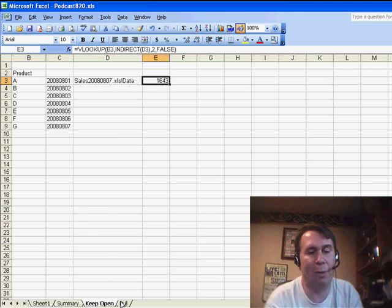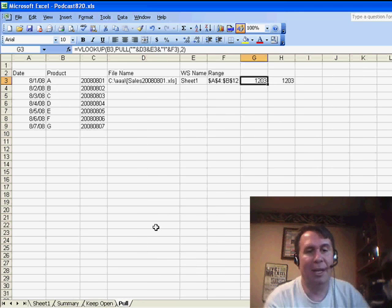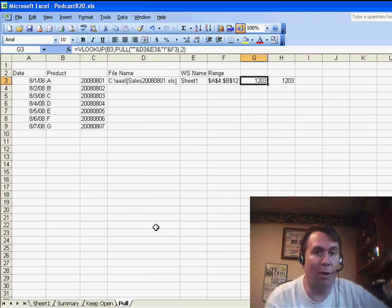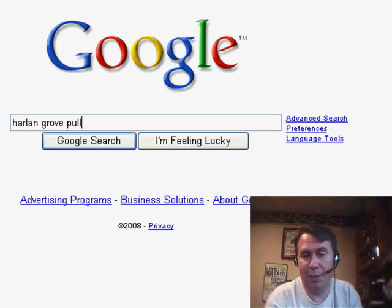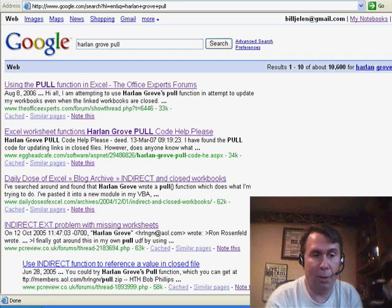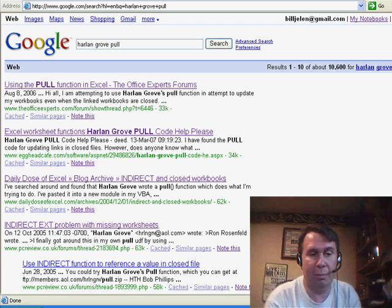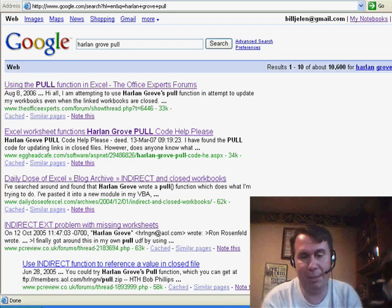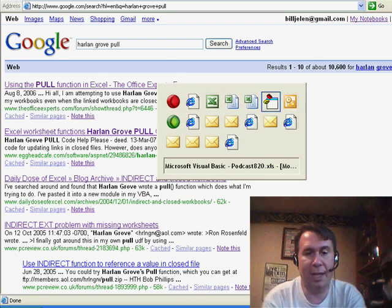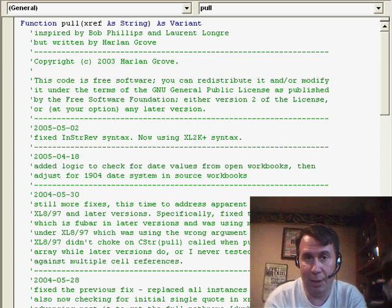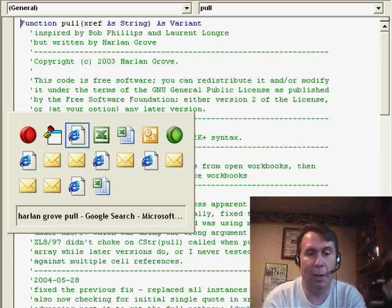And so what we're going to do is use a great function that was written by Harlan Grove. Now, you can just go out to Google and search for Harlan Grove PULL, and you'll get to the code. It's posted in several different places. I took that code and pasted it into Excel as a new user function called PULL.